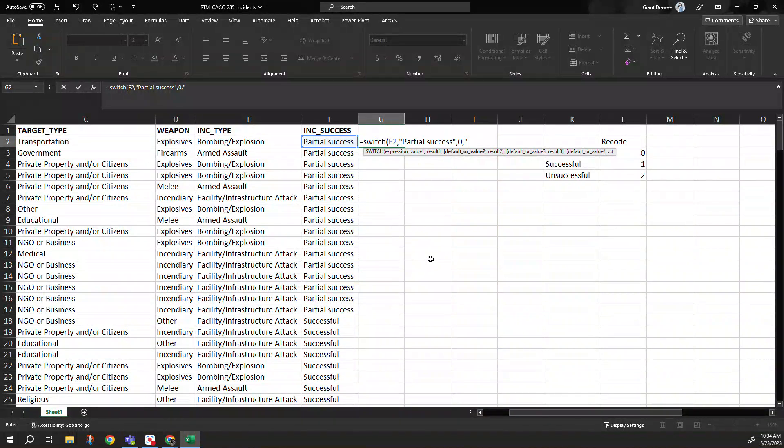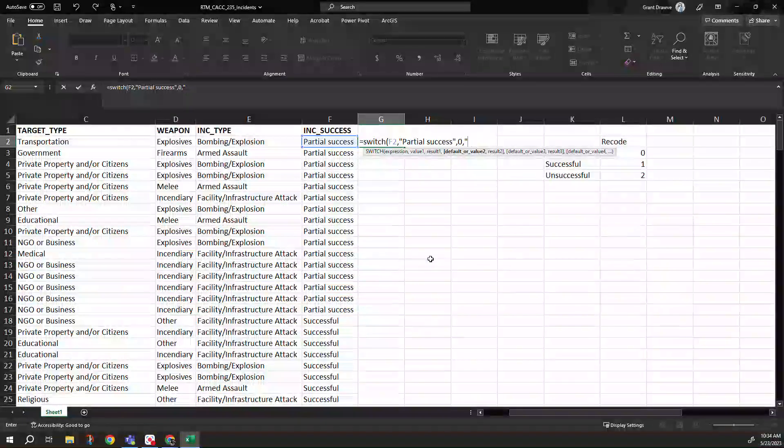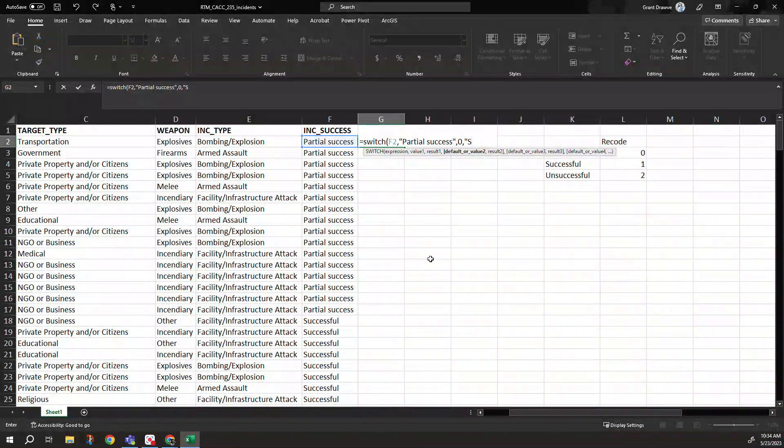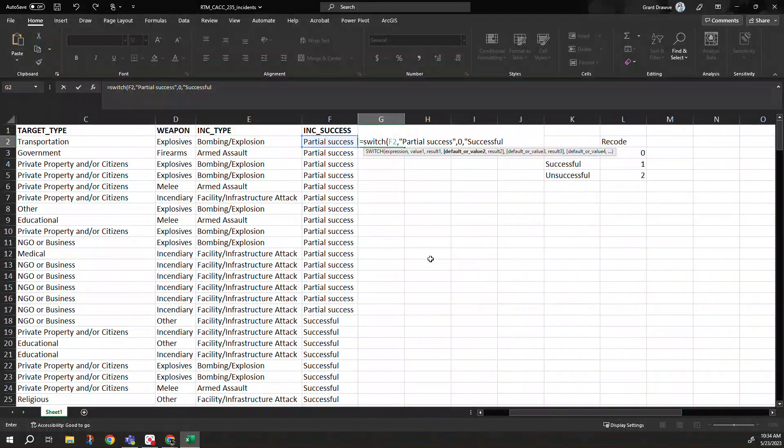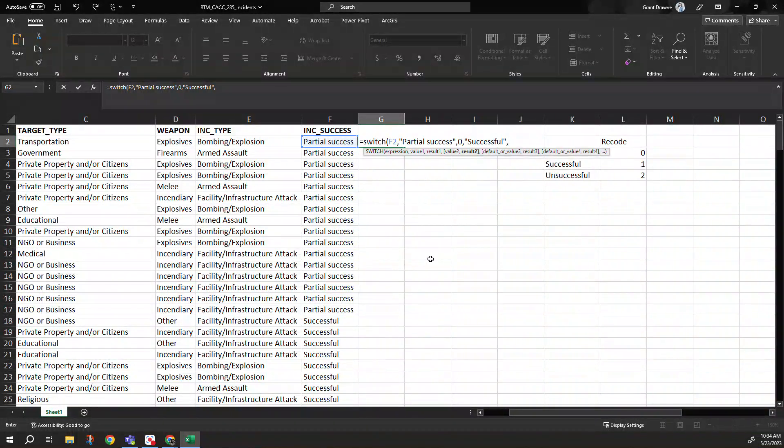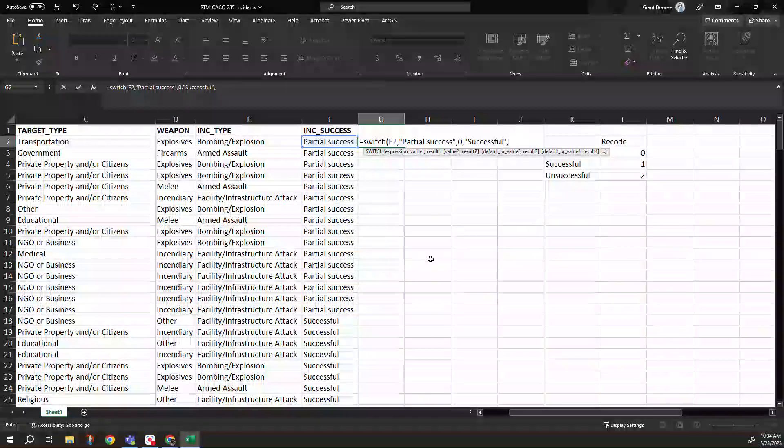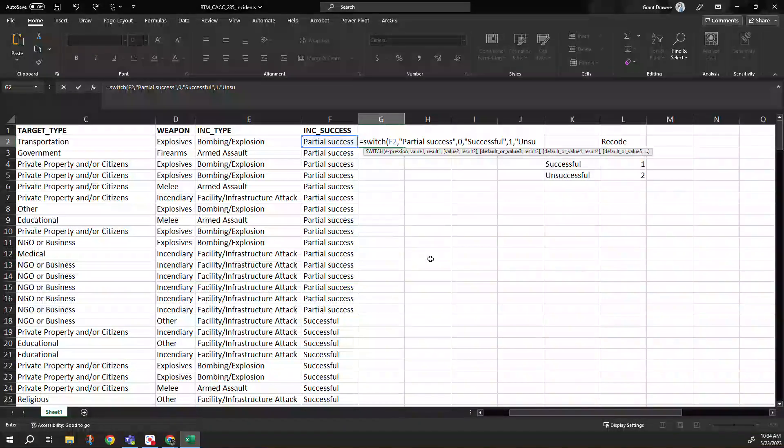The second part would be then our successful ones. So I need to put that in quotes as well. Close it off. And when I see successful, I want to get a one. And the last one, unsuccessful.